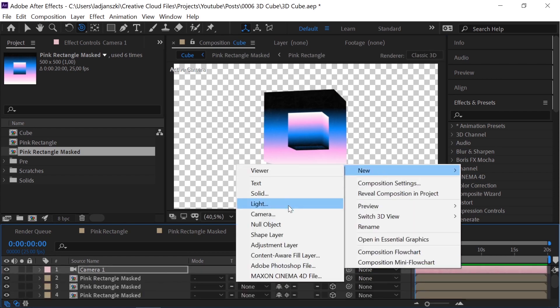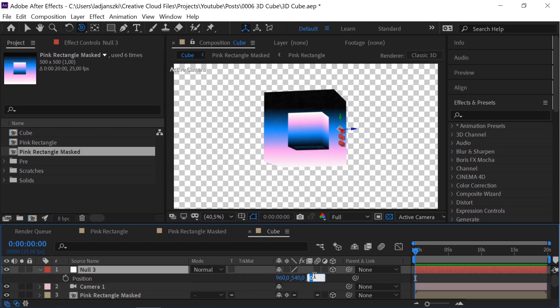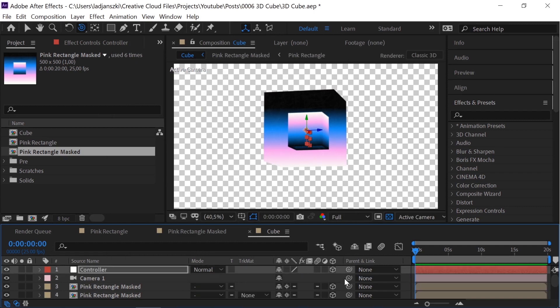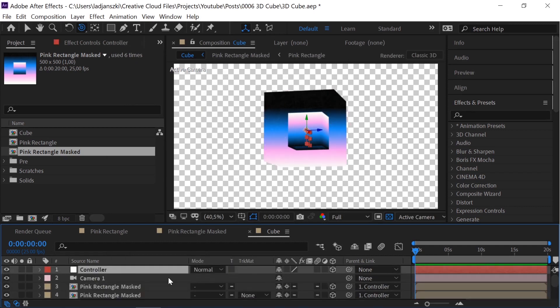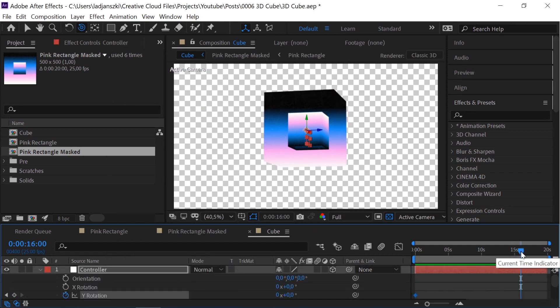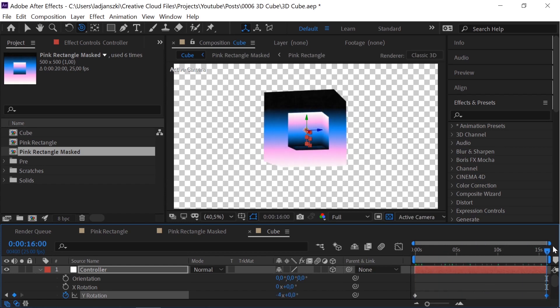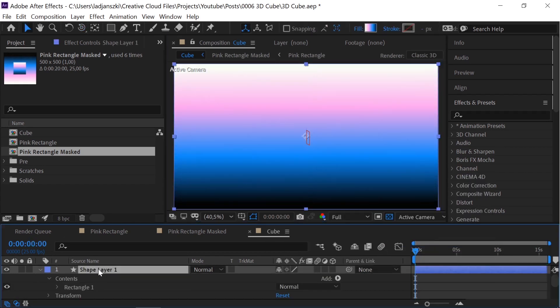Create a new null and make it 3D. Move the z-axis by 250 pixels. Rotate the y-axis and set keyframes. Add a background with a gradient.